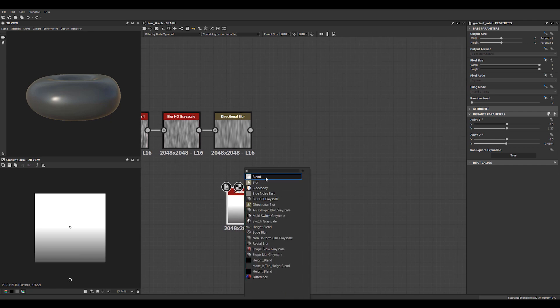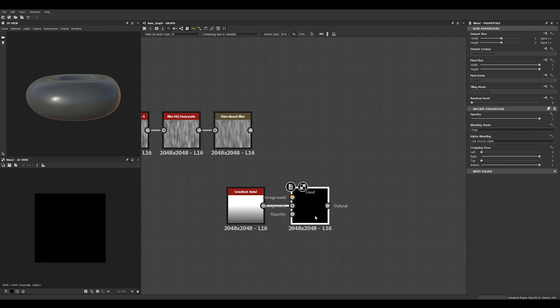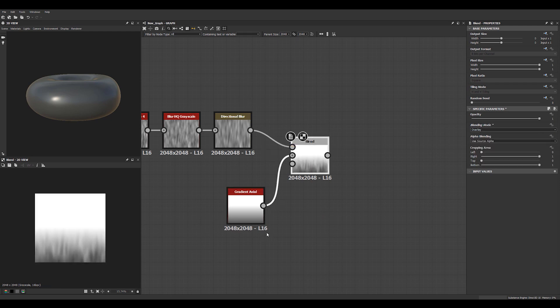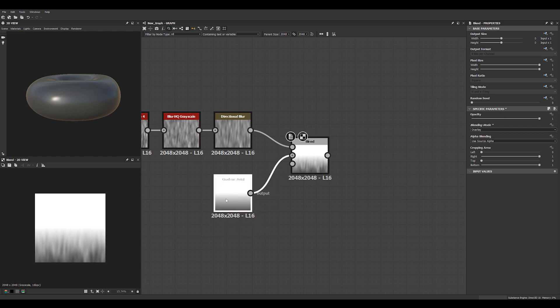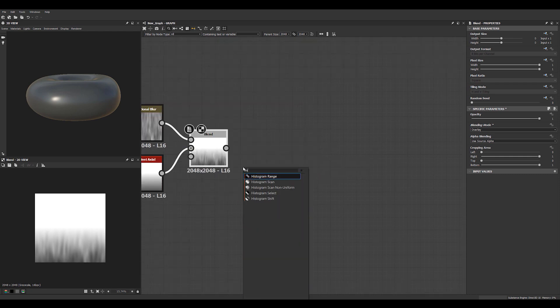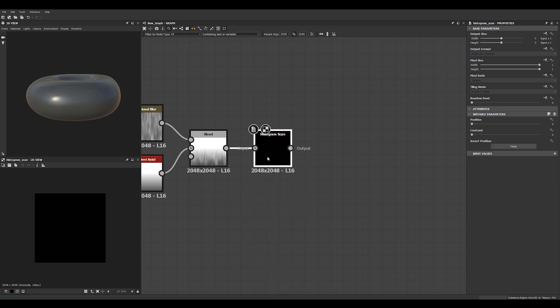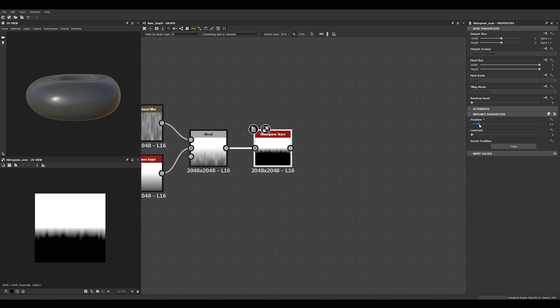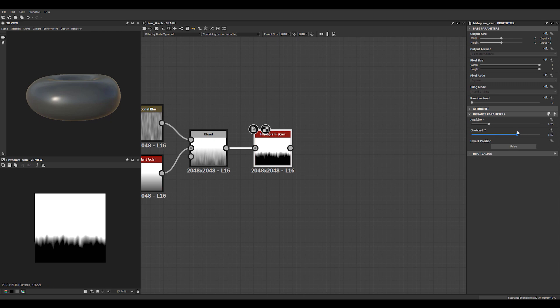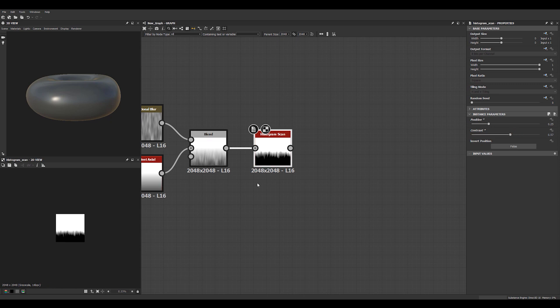And then we'll blend these two together using overlay. And overlay only affects grayscale. So where it's white and black it doesn't do anything. So it's just affecting the grayscale area. And then if we do a histogram scan here we can start seeing we get some kind of droopy pattern. Let's try that.